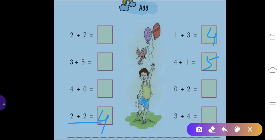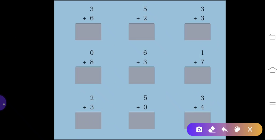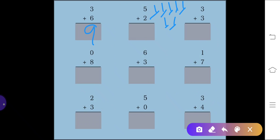Zero plus two makes two and three plus four makes seven. Now let's try more questions: three plus six — count on your fingers — you get nine. Five plus two: you can also do this by drawing lines — draw five lines, then two lines, and count all: one, two, three, four, five, six, seven — write seven here.